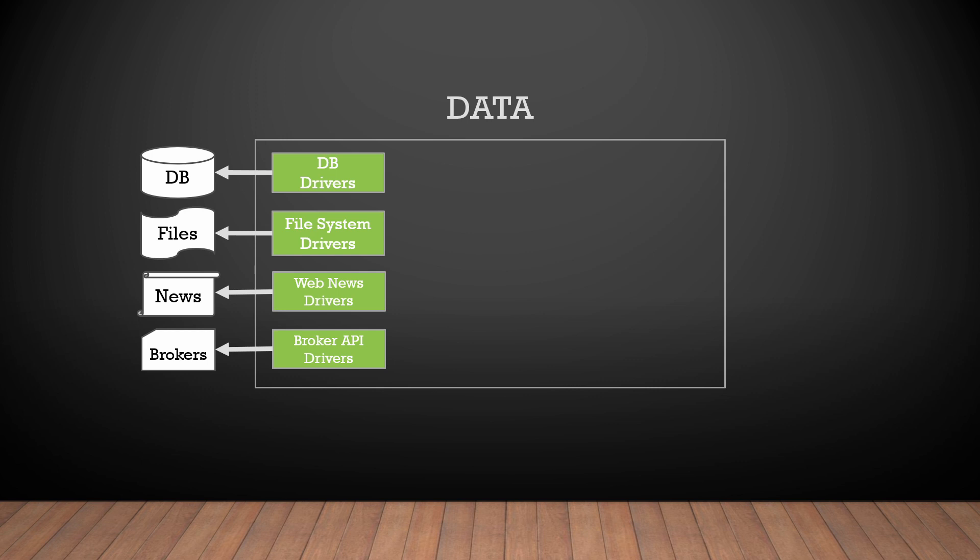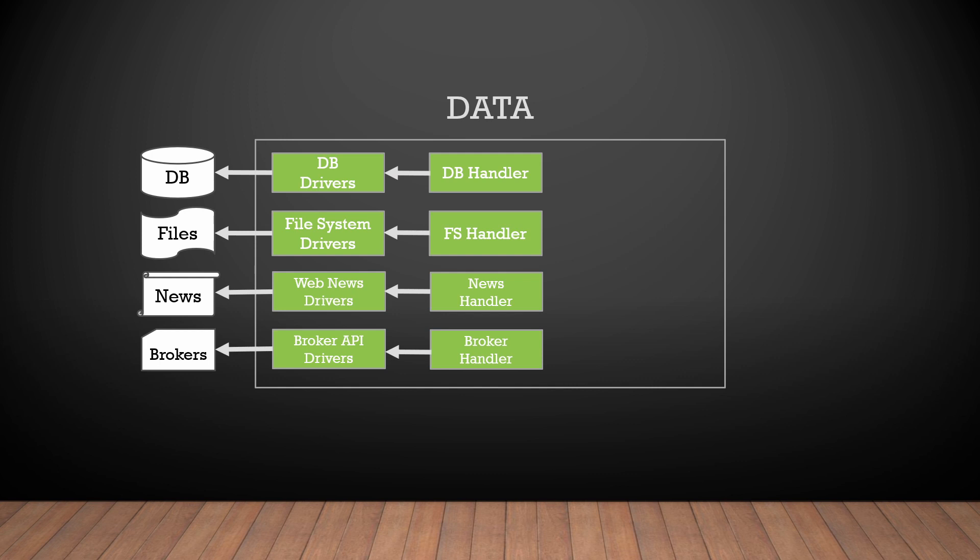I showed it here just because we need to understand that the driver is an extra component in the software. And I don't want to work directly with the drivers API from my trading system. For this reason I need a special layer which will implement data handlers.